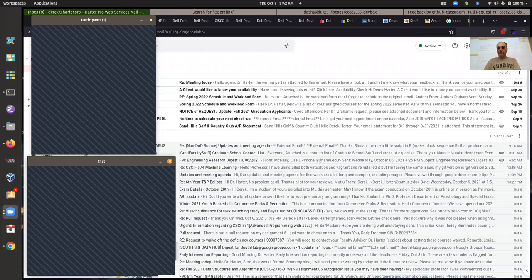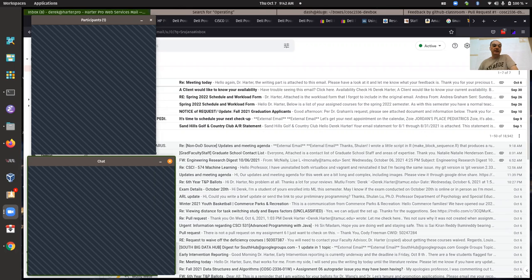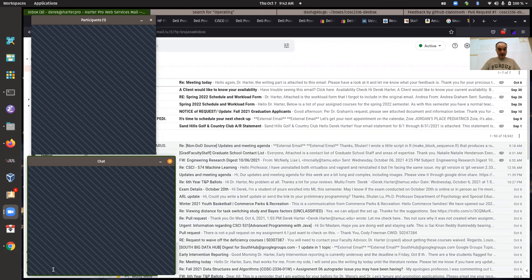This is our session for Thursday the 7th. We're working on our unit six programming assignment six. I don't have too much to go over today — I haven't had anybody join yet live, but maybe I'll go for five minutes and then see if anybody joins and needs to ask questions.